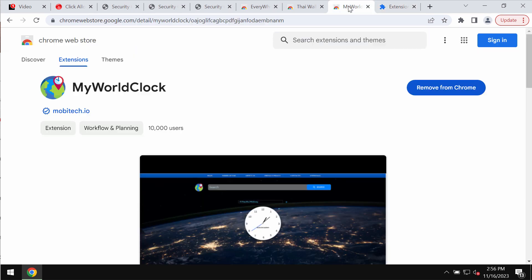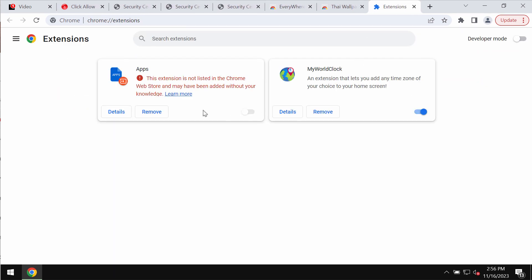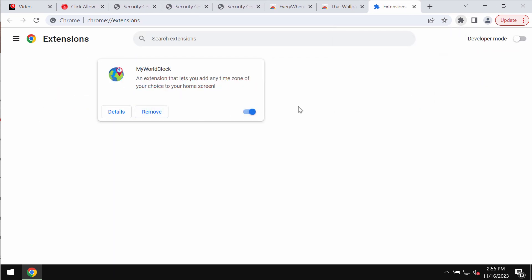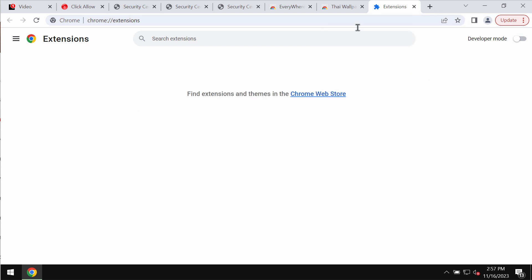To remove this extension, access the menu, go to More Tools, then choose Extensions. If you find any unfamiliar extensions here, get rid of them.